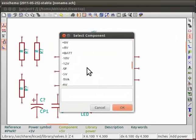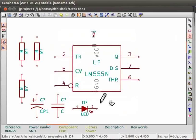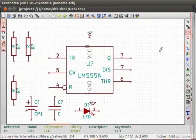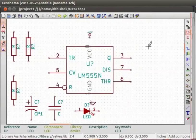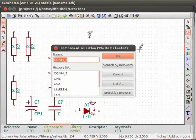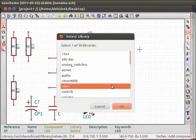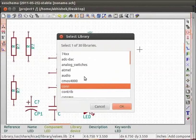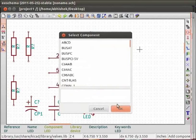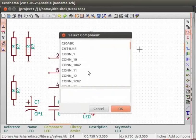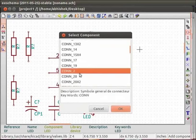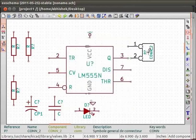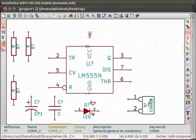We also need a connector to connect the external power supply. Click on the EE schema to open the component selection window. Click on list all button and you will see a list. Choose CONN option and click on OK. Scroll down and choose CONN_2 from the list and click on OK. A two terminal connector will appear. It will be tied to your mouse pointer. Click once to place it.